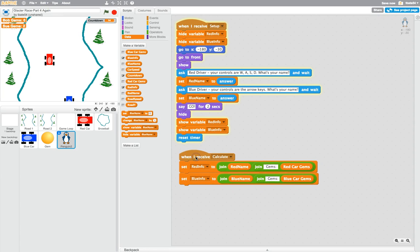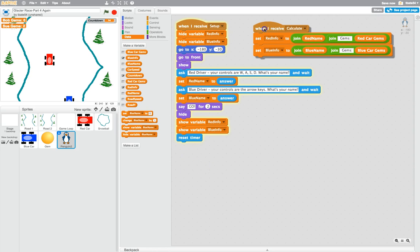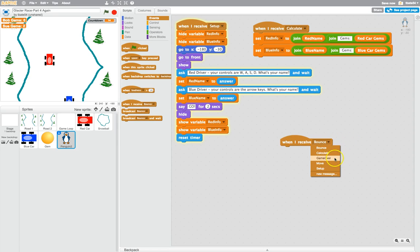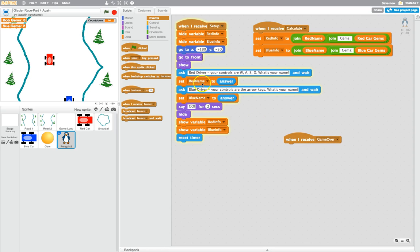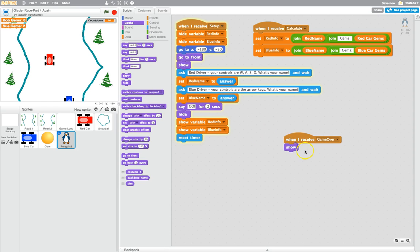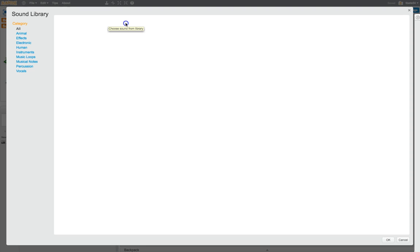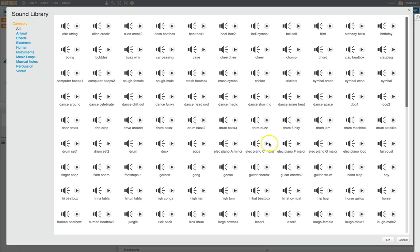Now what we have to do when the game finishes is display the winner. In events, bring out another broadcast — when I receive 'game over', meaning it's the end of the game. What we're going to do is show the penguin again and bring him back onto our screen. Then we're going to play a new sound, so go to the sound library and bring in the gong sound. Double-click on that and the gong comes into our sound library.